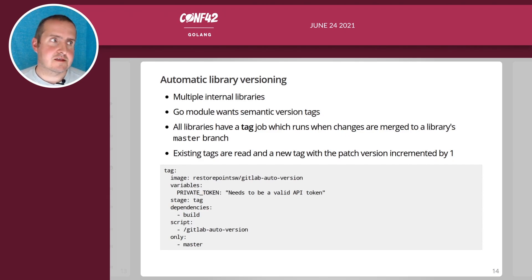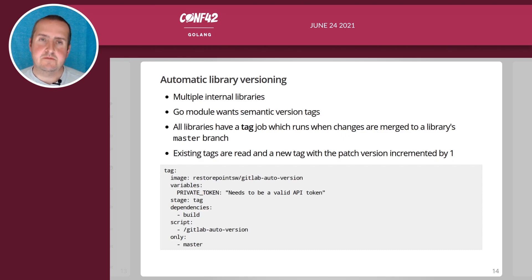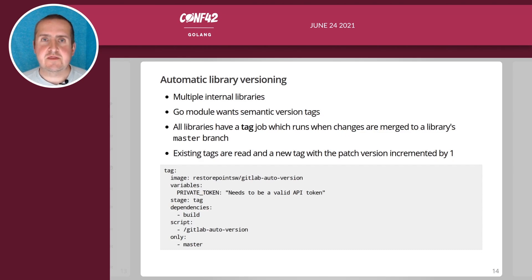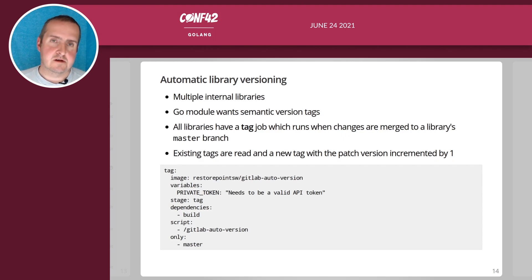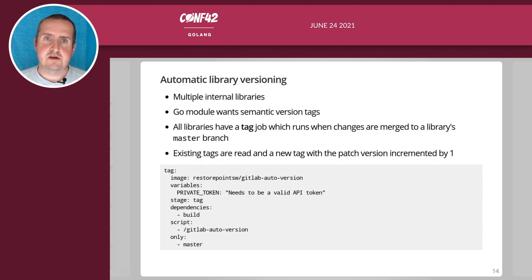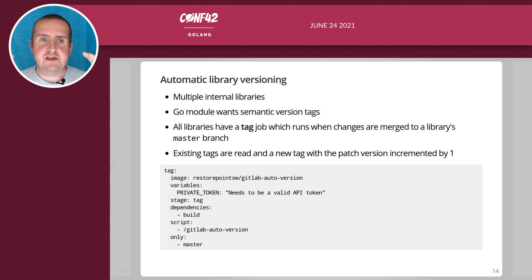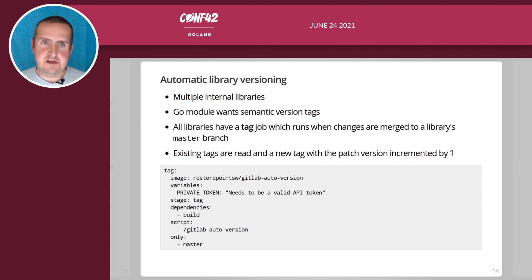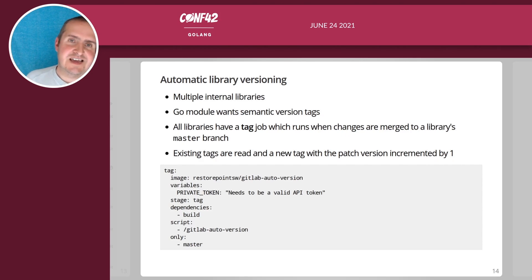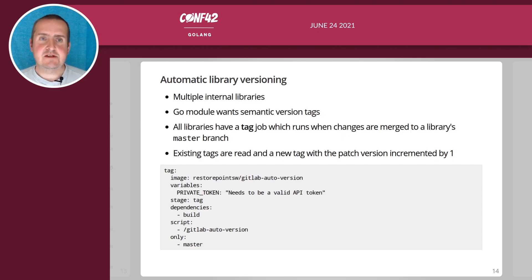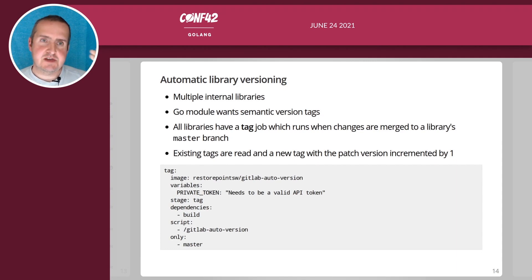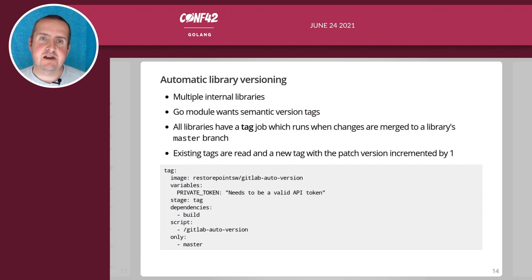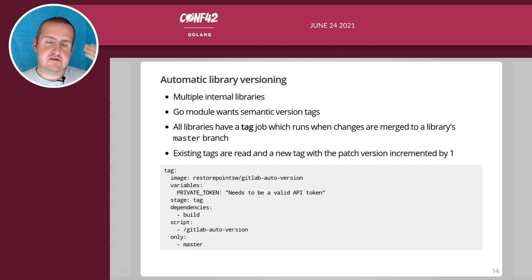When you do a go get and then you say the name of the library and then add the version tag. We built a tool around that which is a job that's run on the individual library's CI/CD pipeline called a tag job. Basically whenever the master branch of the library is updated it will tag the library automatically using the last commit message as the description of the tag.